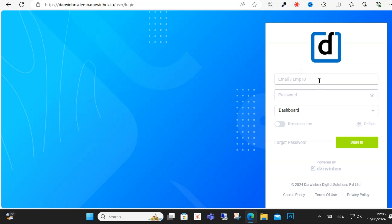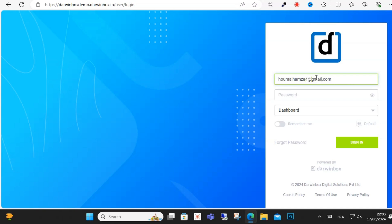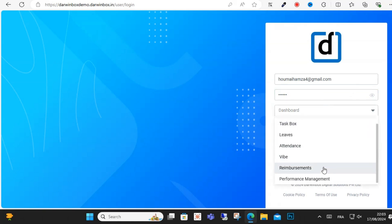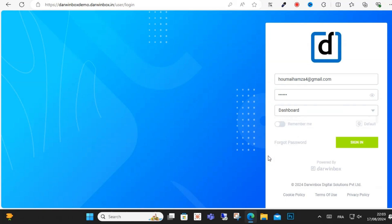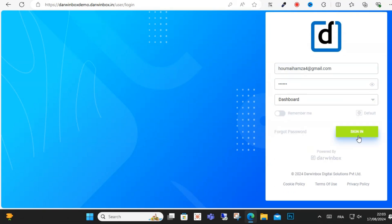Enter your email address or employee ID, then type your password and select the section that you want to open. For this video I will be opening my dashboard. You can also select 'Remember Me' if you don't want to keep entering your email ID or password every time you log in.